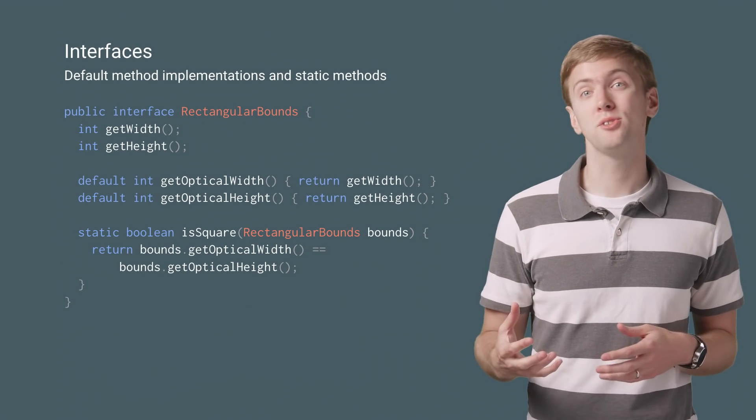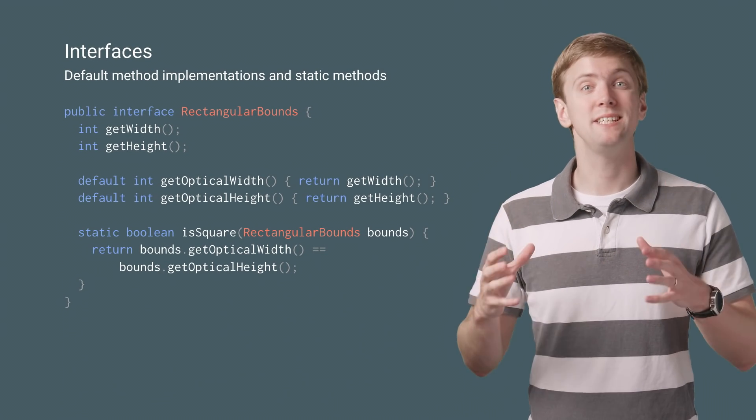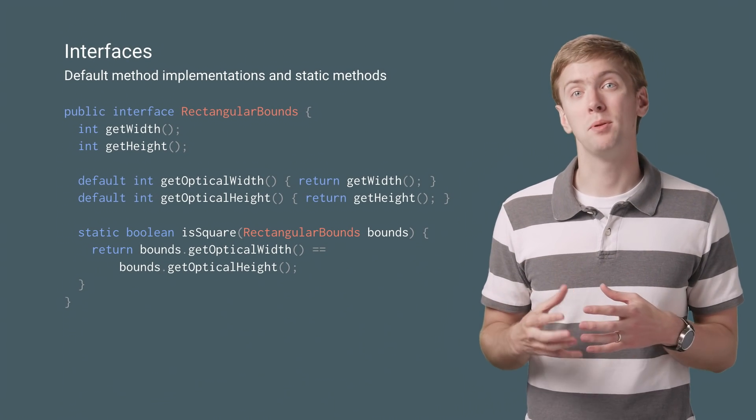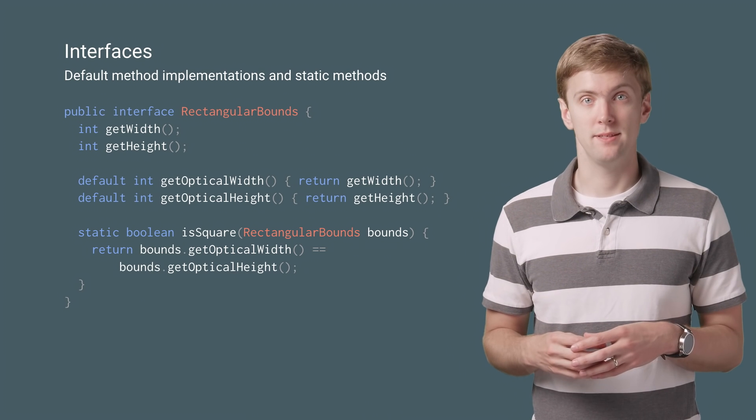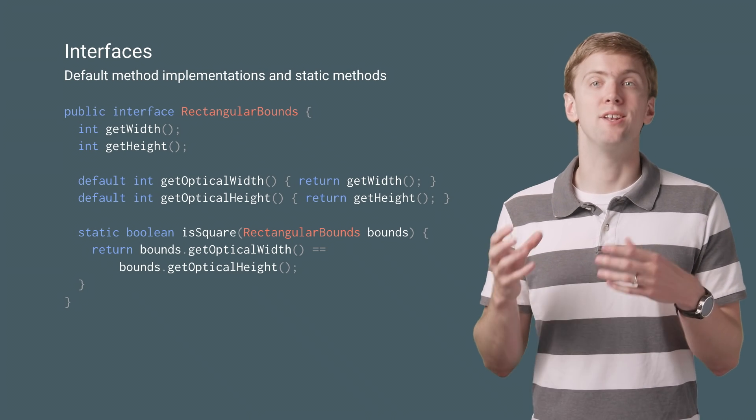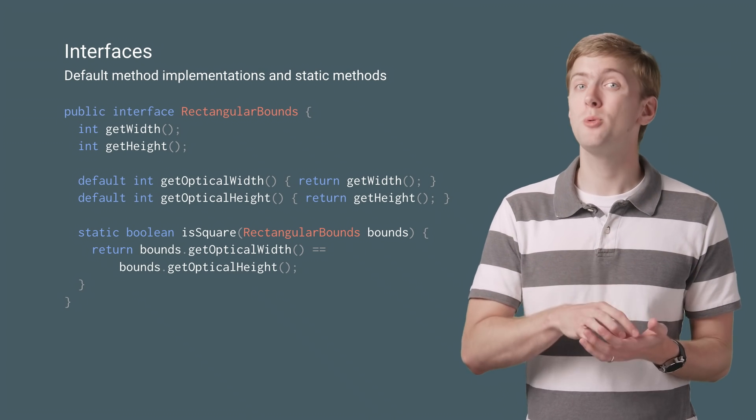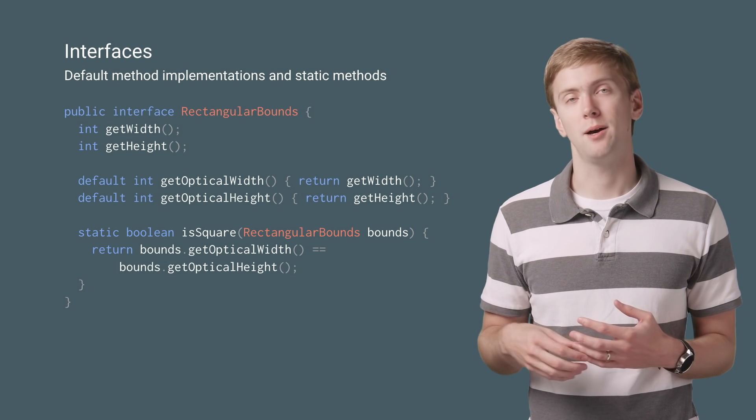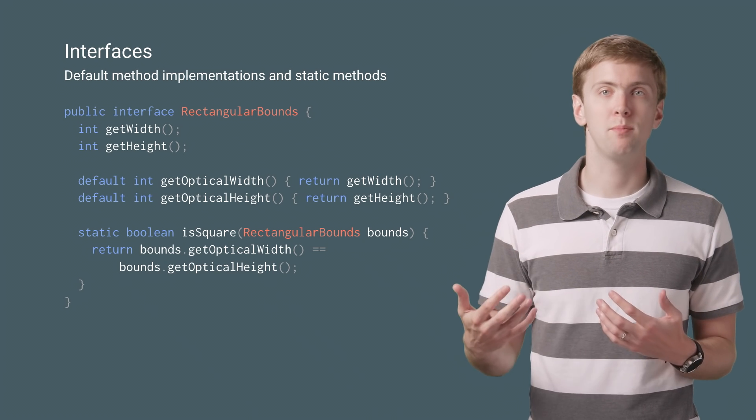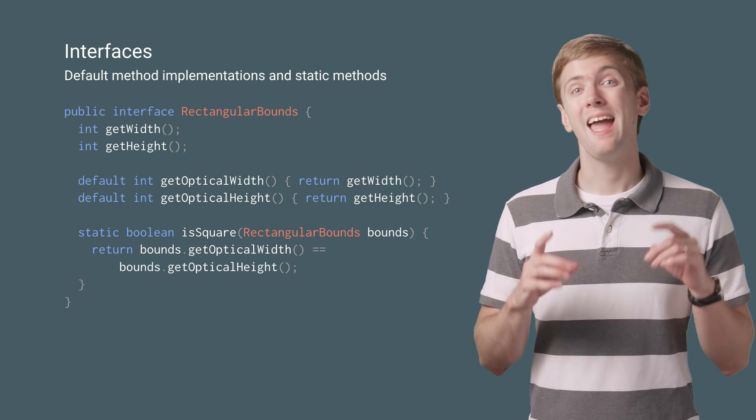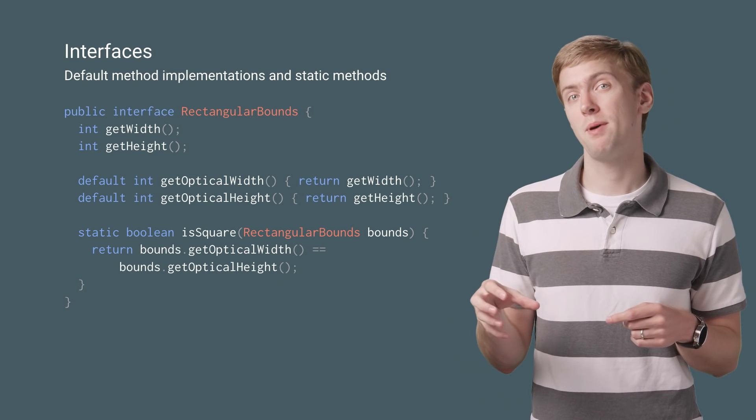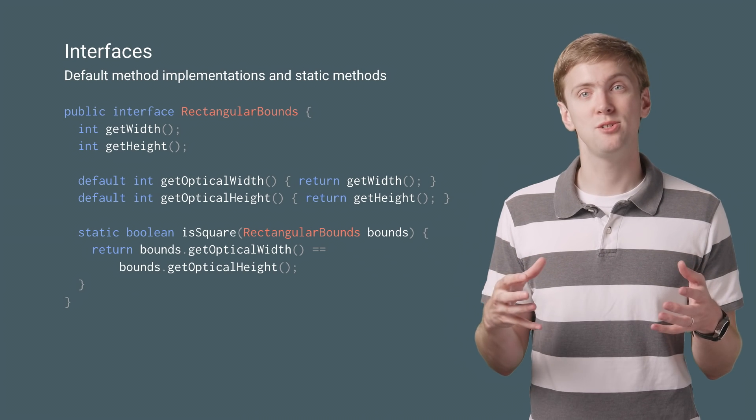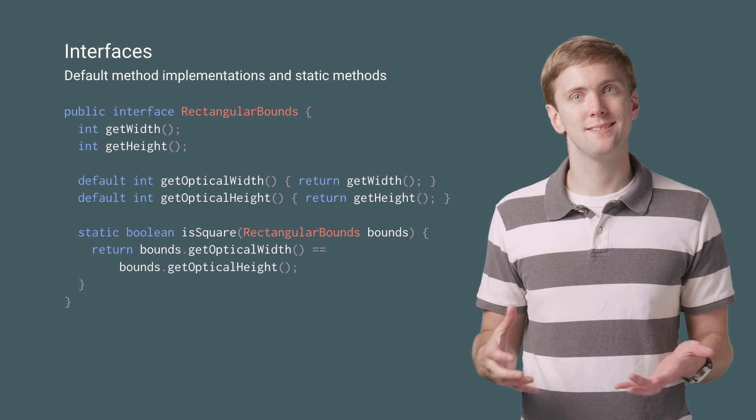Interfaces also got an upgrade with the ability to add default method implementations and static methods. This makes it easy to add new methods to an interface without having to update every implementation of the interface and allows you to place static helper methods related to an interface in the interface itself.